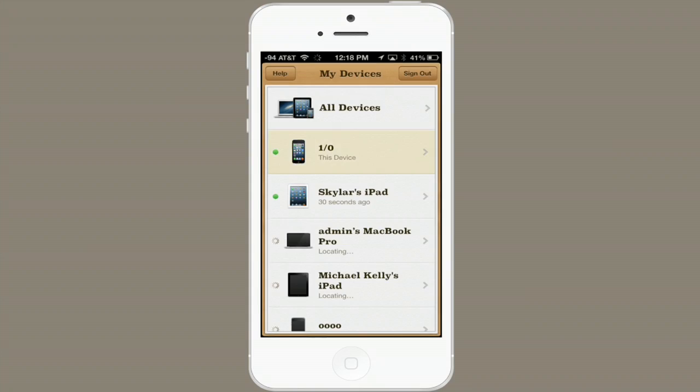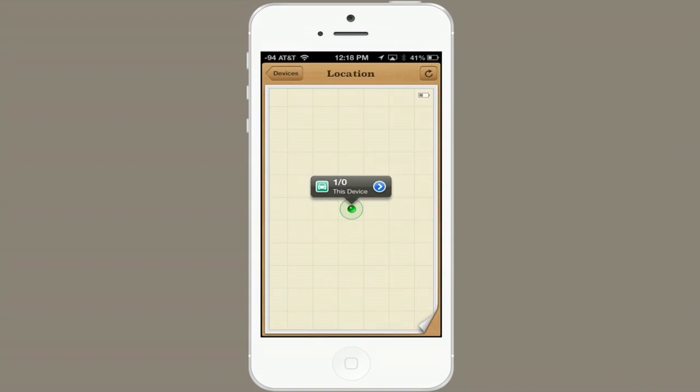And I can see right here this device on a map. Now I can track it as it moves around. Thanks for watching. I'm Skyler.